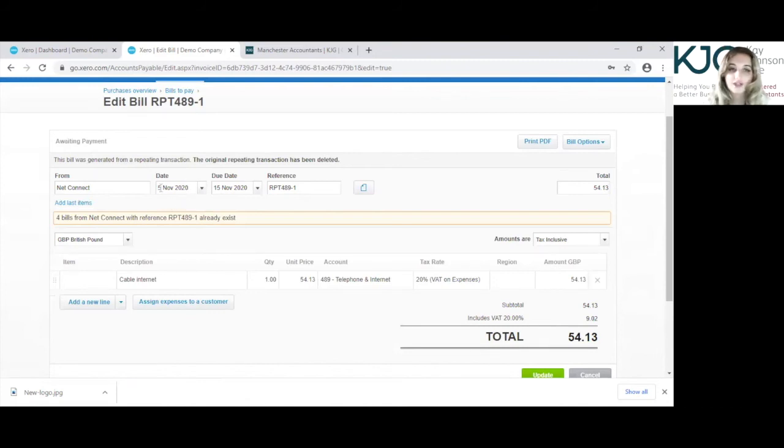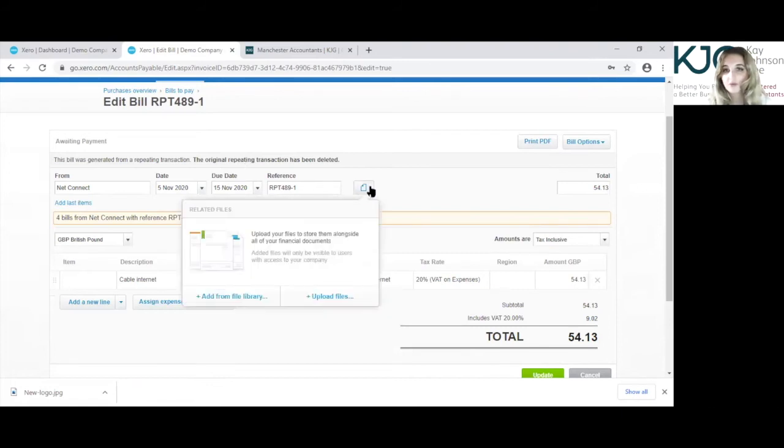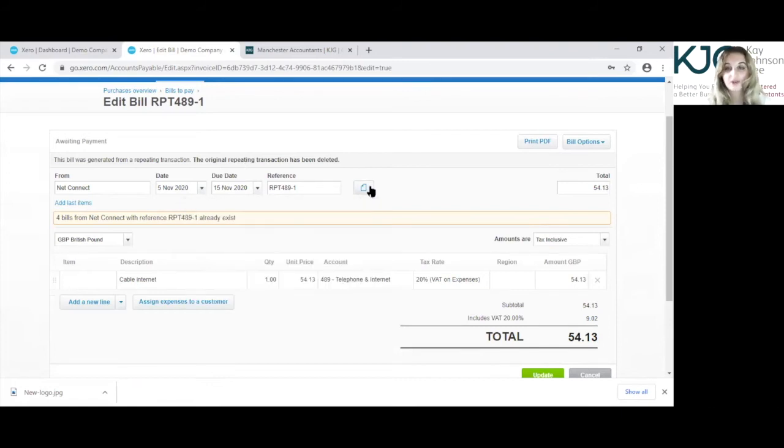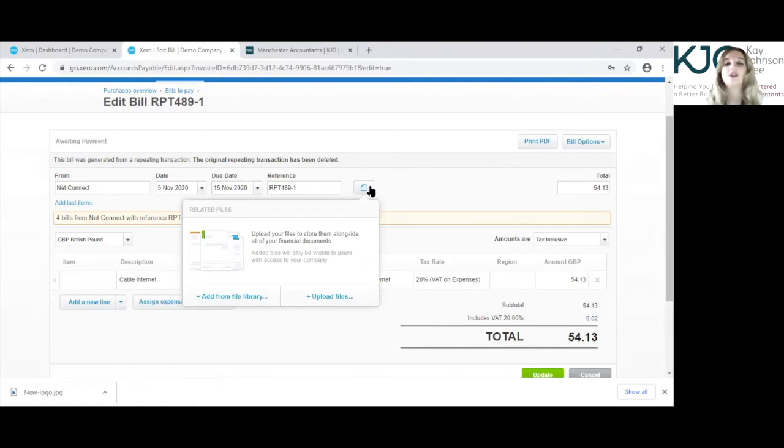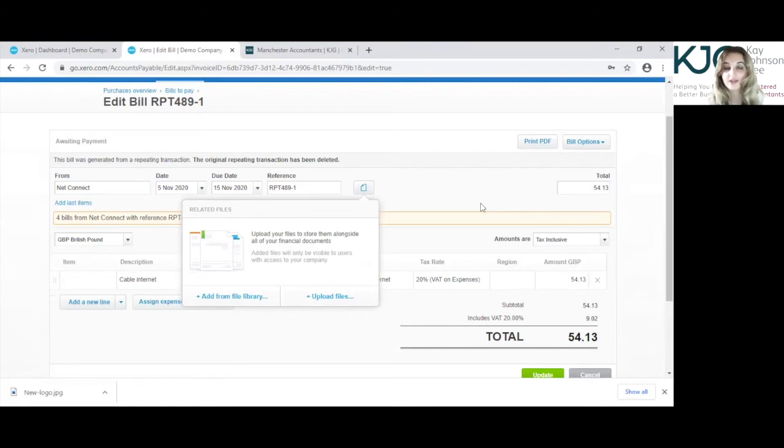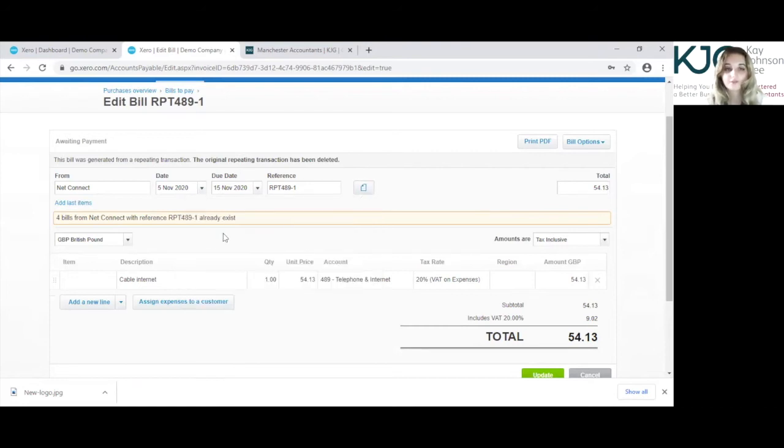You can change the date, you can change the reference. There's also an option to attach something here, and you can do this at a later date if you've already approved an invoice. You don't actually have to even go into the edit section, you can just drag and drop into this attachment section.